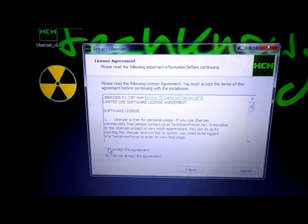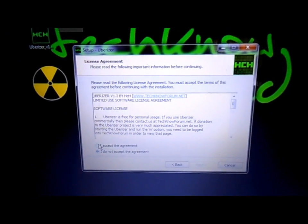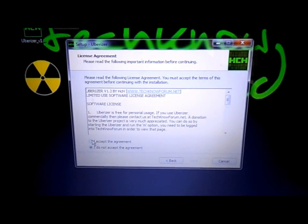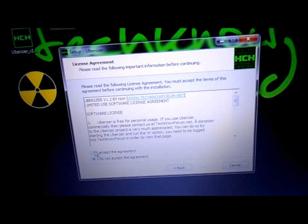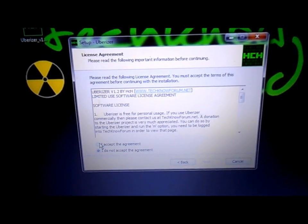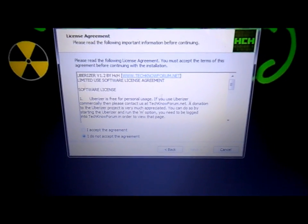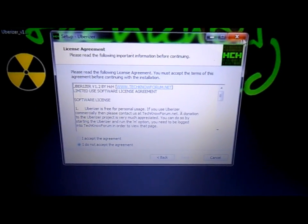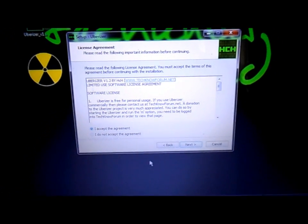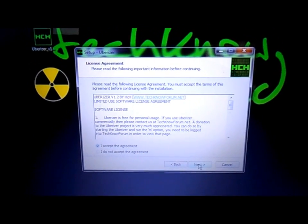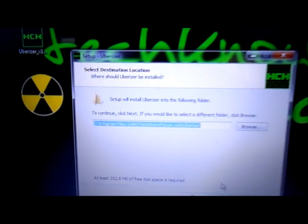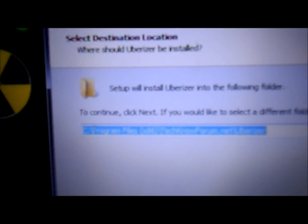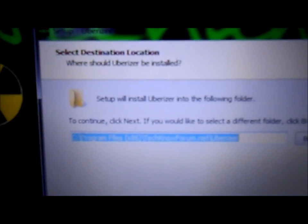This is the Uberizer setup wizard. You click next, the license agreement here from HCH to you, the user. This is not to be redistributed or copied in any way or posted on any other forum. It is the express property of Hardcore Hacker and not to be duplicated without his permission or you will be banned from the forum. You can click I accept the agreement. It asks you where you would like to install it: Program Files x86, TechnoForum.net, Uberizer.